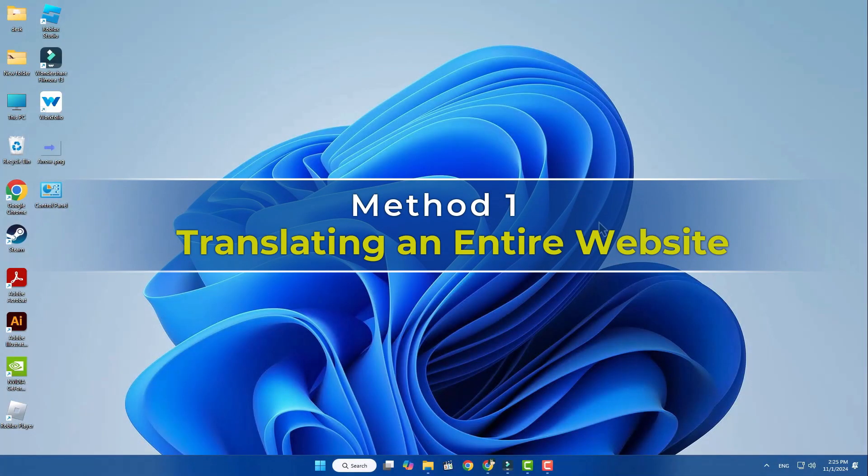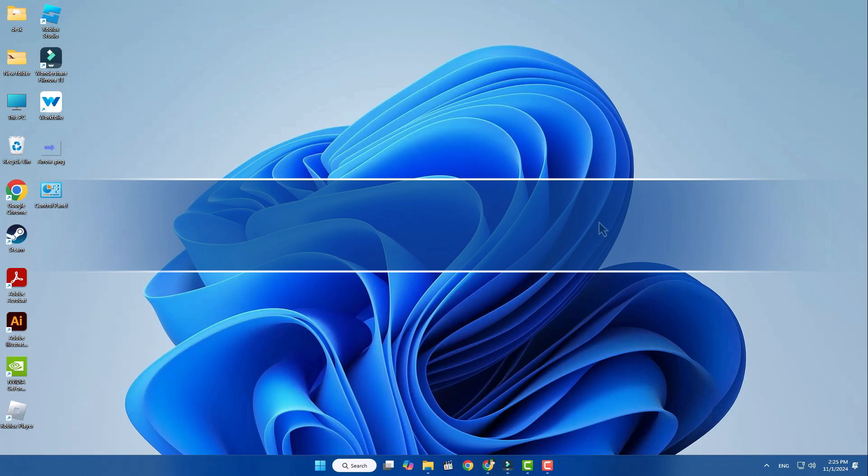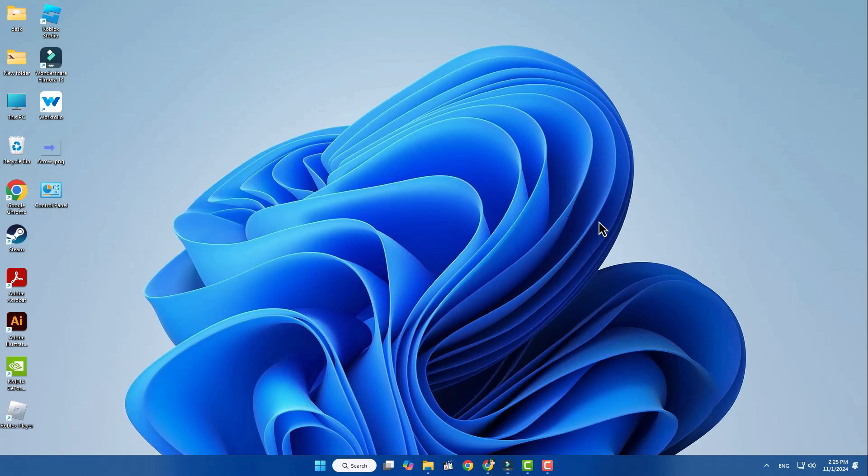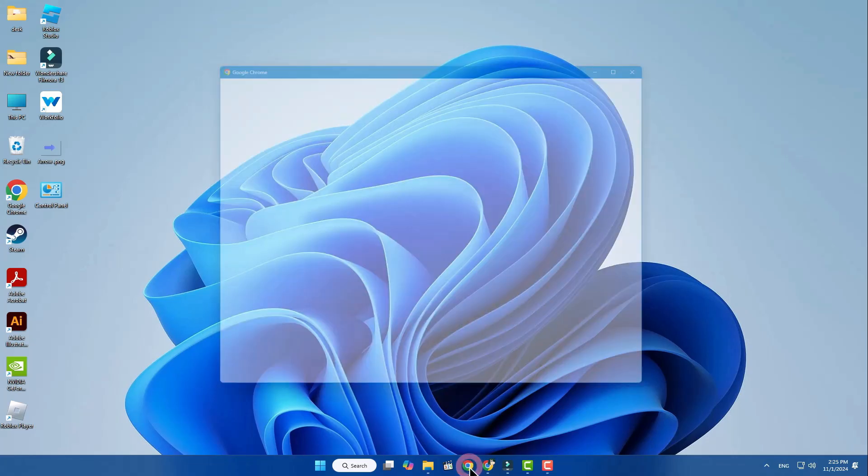Method 1: Translating an entire website. If you'd like to translate a whole website, here's a simple way to do it. Open your preferred web browser, like Google Chrome.